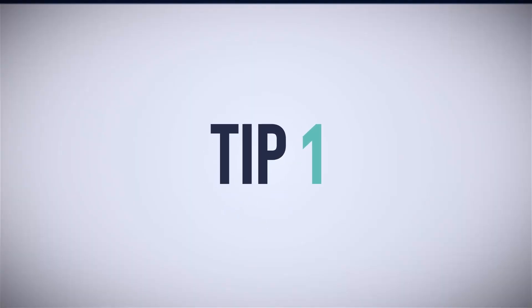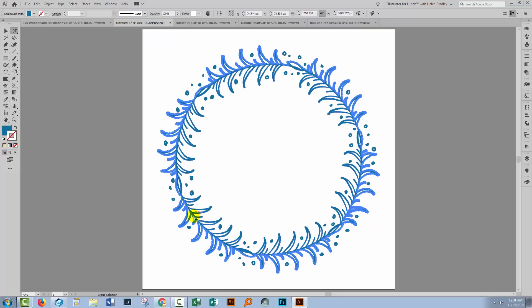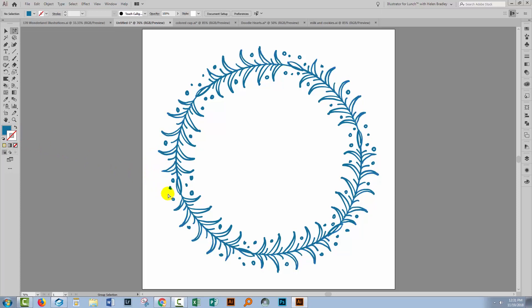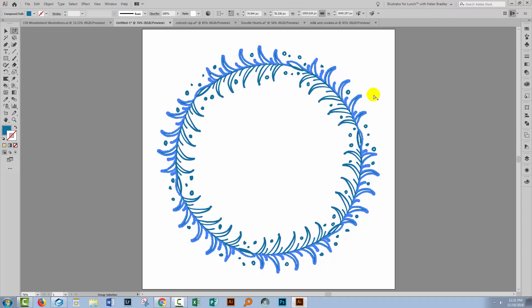Sometimes when you're working in Illustrator, the color that is used for a selection is very close to the color that you're using to fill or stroke the selection itself. Well, you can change the color that is being used for a selection. These are applied on a layer-by-layer basis.